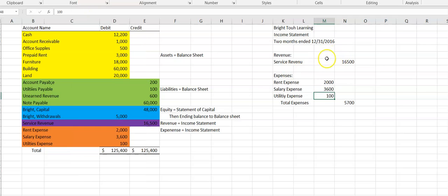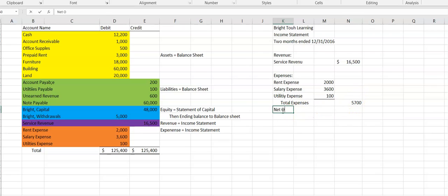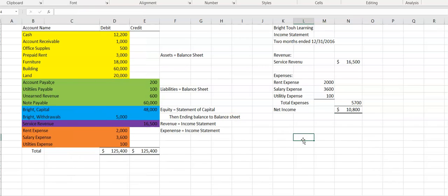Notice the columns now are simply to help us line up our numbers and make it clear what we're adding and subtracting — that's it. Now that I have my revenue and my total expenses, I can find my net income by subtracting: revenue minus expenses.